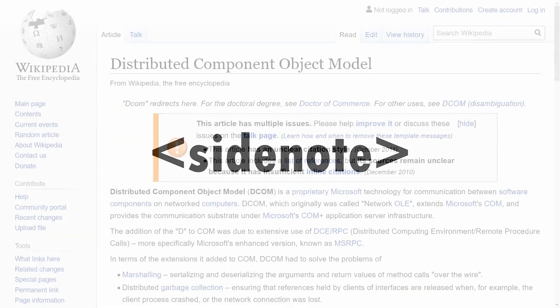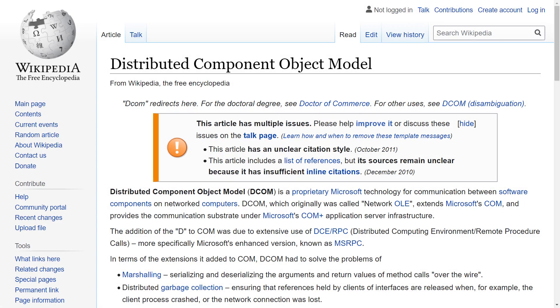Quick side note, a related technology, distributed COM, allows for COM interactions across the network but it's out of the scope of this video.